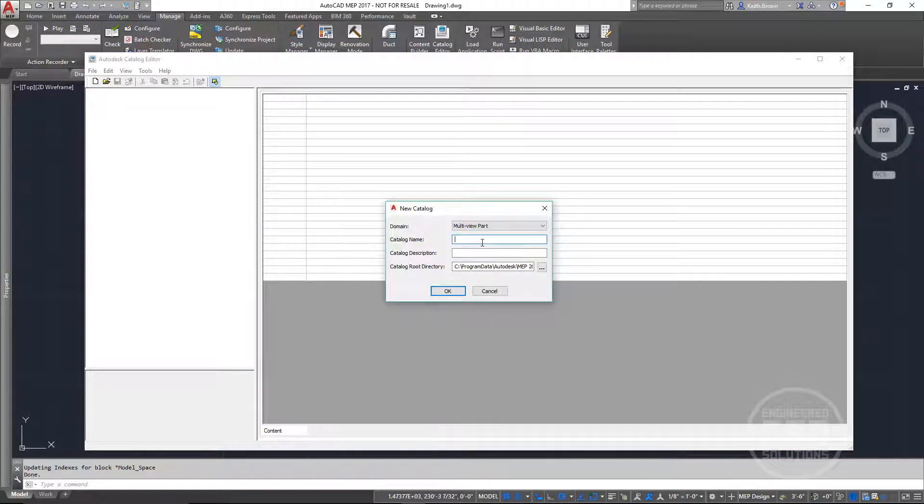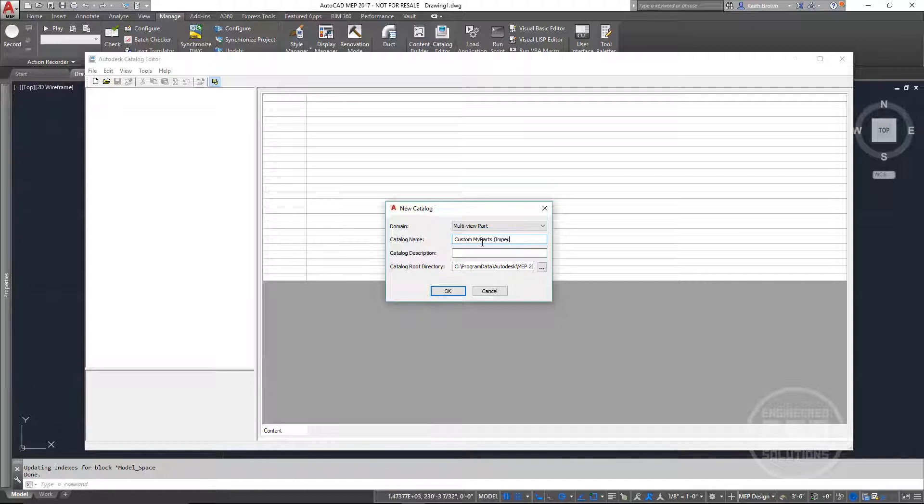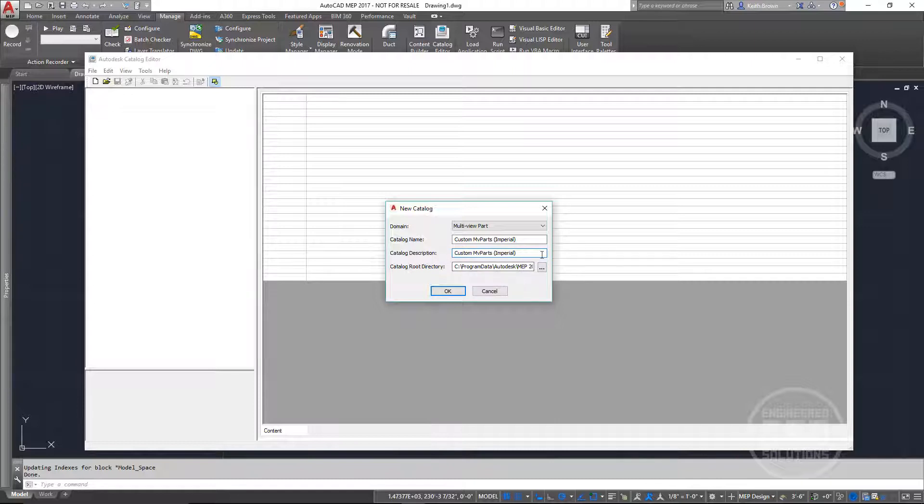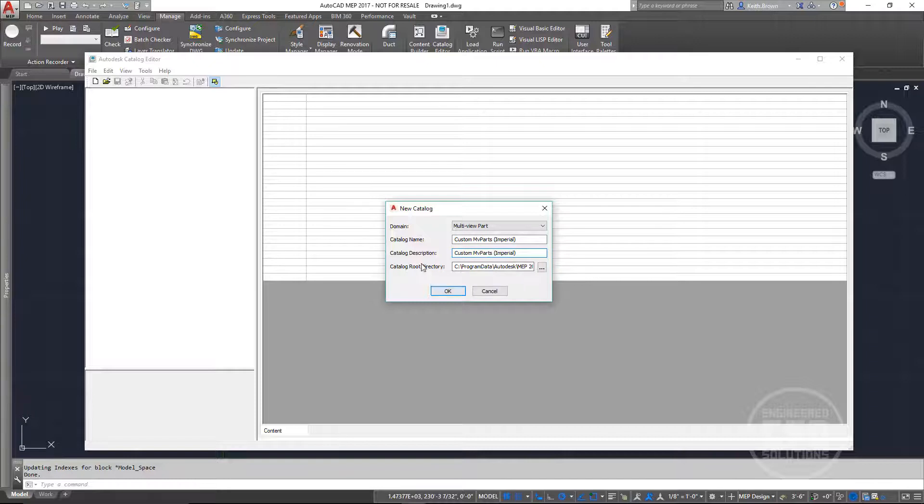And I'm going to call this Custom MV Parts. And because I live in the U.S. and most parts I make will be Imperial, I'm going to go ahead and postfix it with Imperial so I know that this catalog is full of Imperial parts. For my description, I could put about anything that I want in there, but I'm just going to go ahead and duplicate my catalog name because that tells me pretty much everything I need to know.